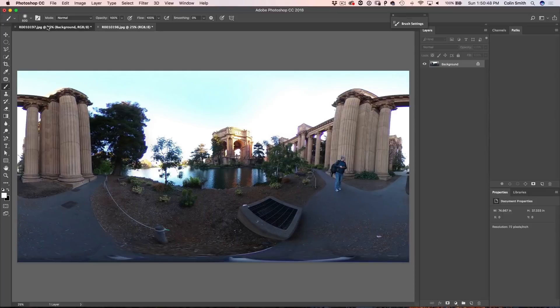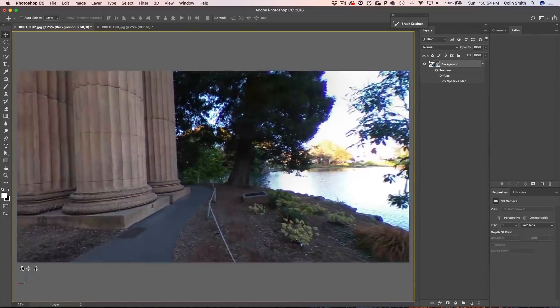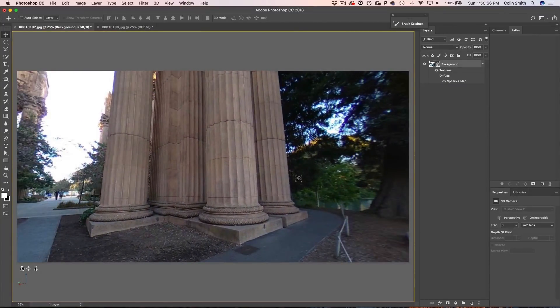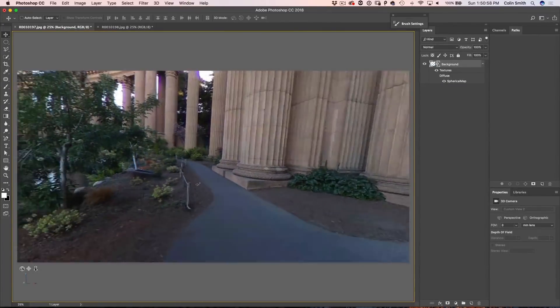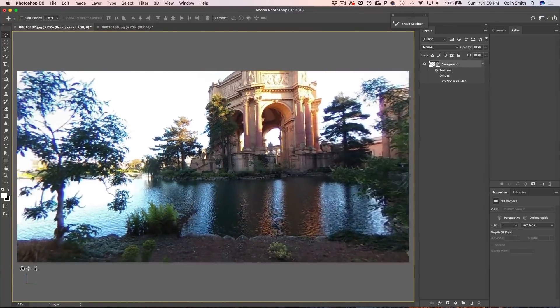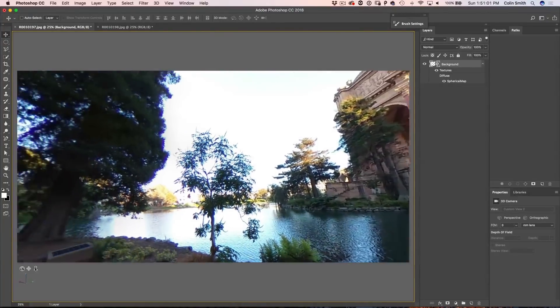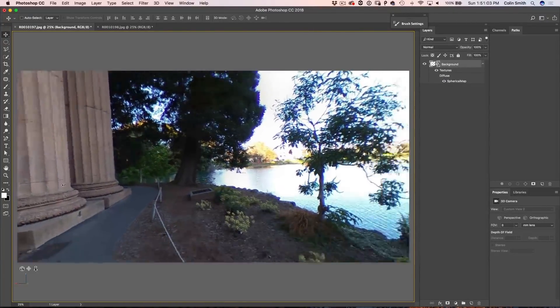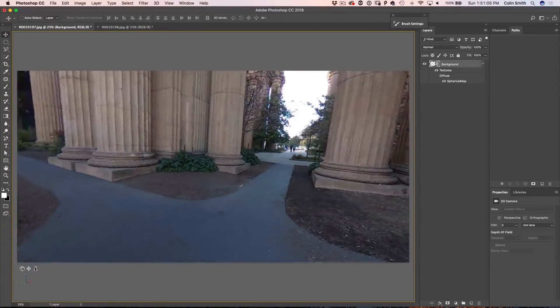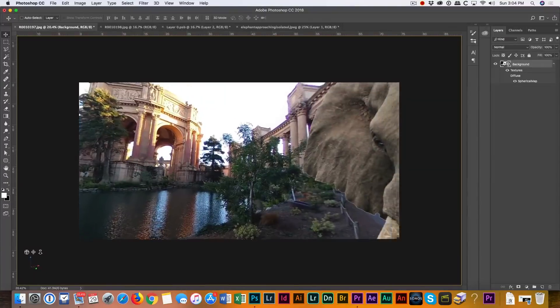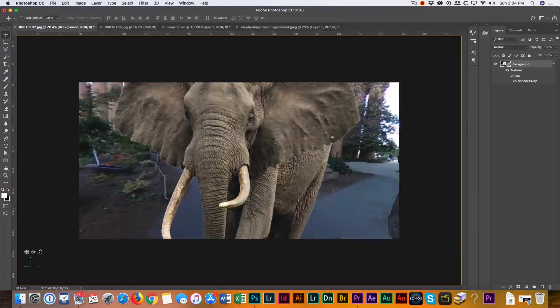Now we're going to go back to our 360 photo. If we pan around inside this 360, you'll notice I'm gone — we can go all the way around. I do not exist in that photo anywhere. Not only can we remove someone inside that PSB, we could also add other layers and objects such as animals and different things like that and have some fun with it.